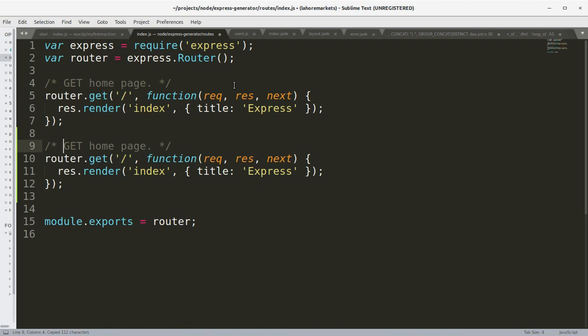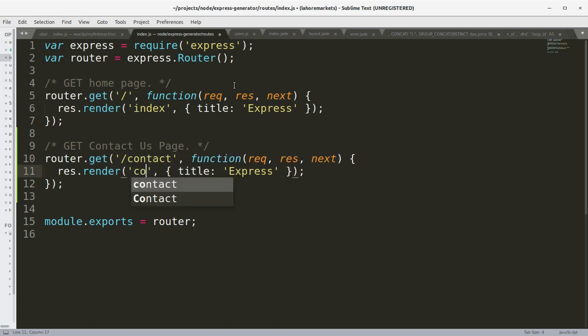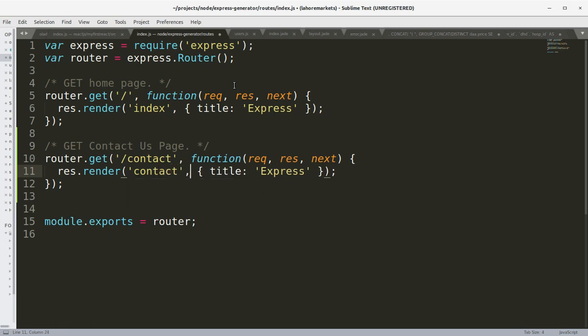Okay, and I can say it get contact us page, and I can say contact and render contact.jade, and the title will be contact us.